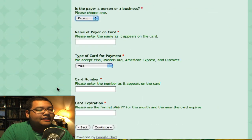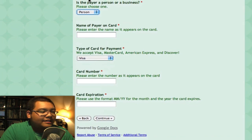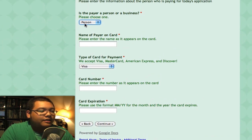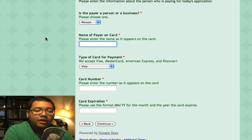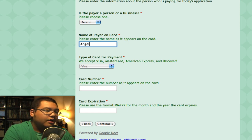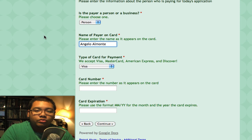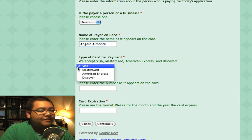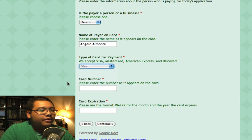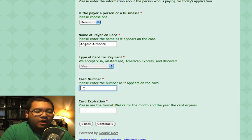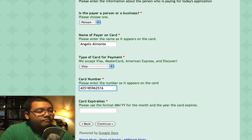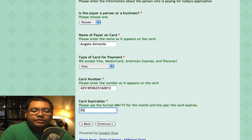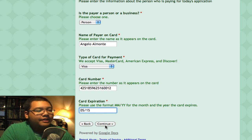Now we get into the payment information. It'll ask if the payer is a person or a business — it's most likely a person. Right now we only take credit cards, but we do accept all the major credit cards. So I'll put in my name as it appears on the card. It's a Visa card. Then the card number — I'll put in a dummy number here — and the expiration of the card in month and year format, so 0515. Click Continue.